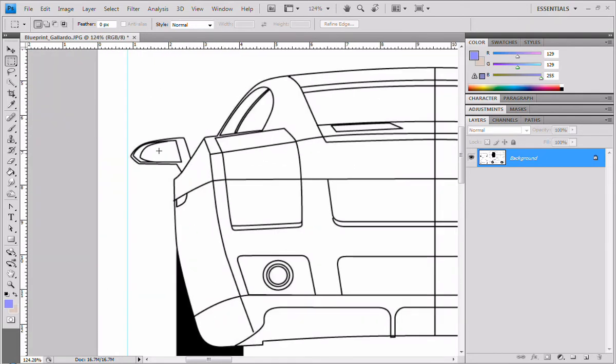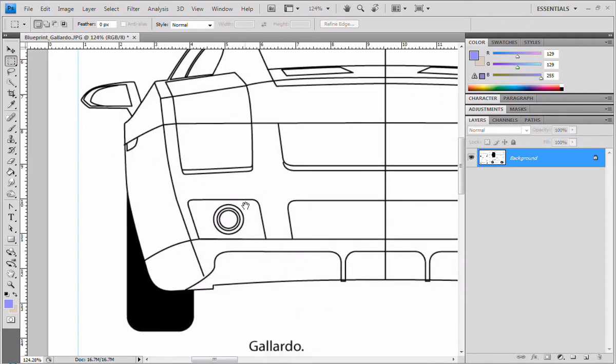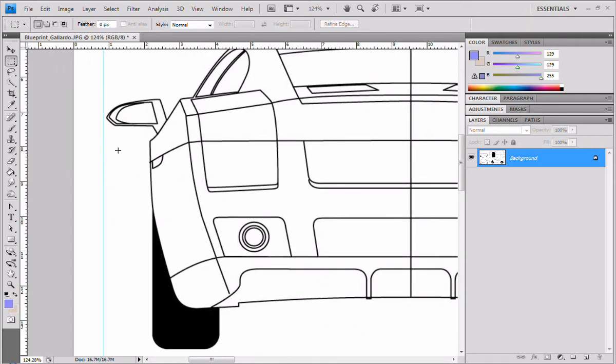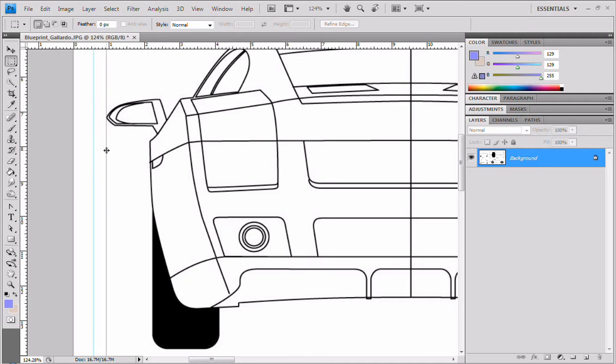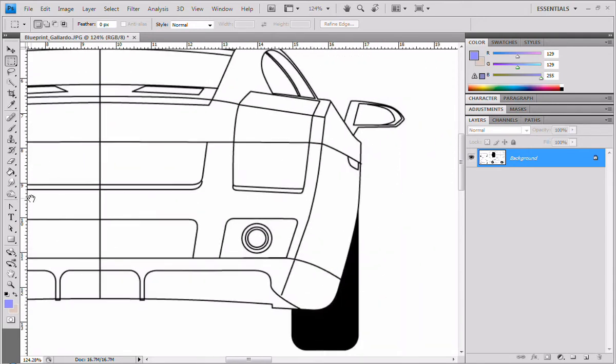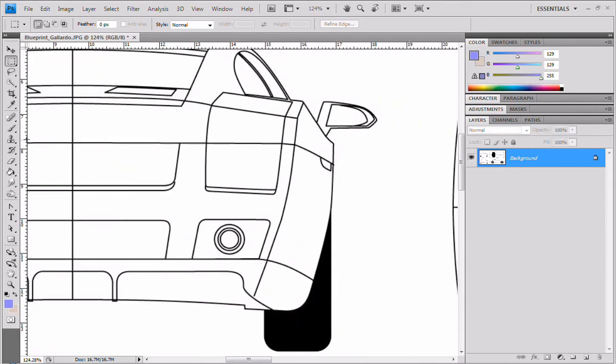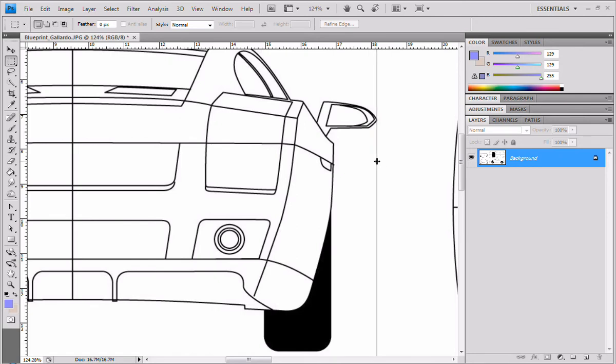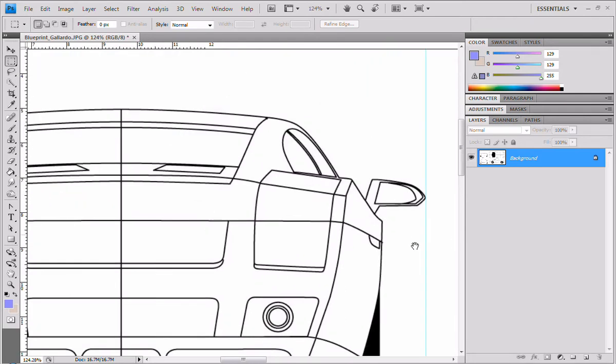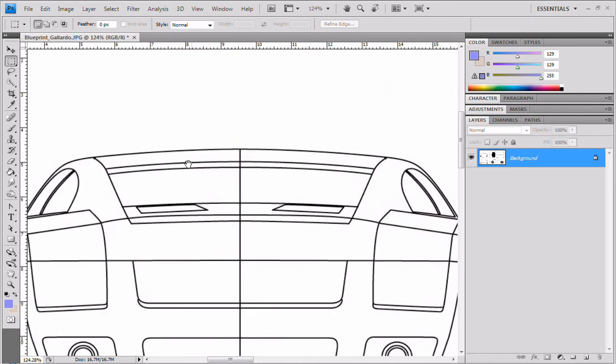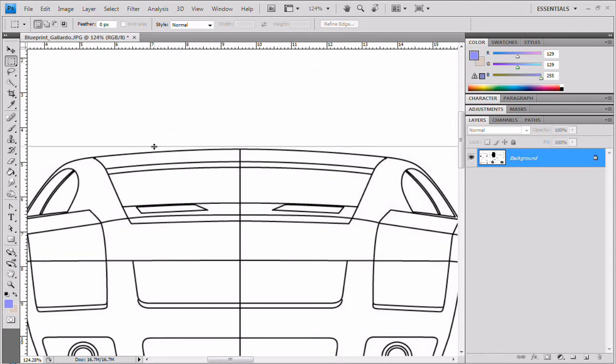So, we're going to align these with the extremities of our blueprint. If you hold Ctrl, you can move them if you actually make a mistake. So, we're going to align them with our blueprint here. This could be a little bit tedious, but it'll pay off in the end.